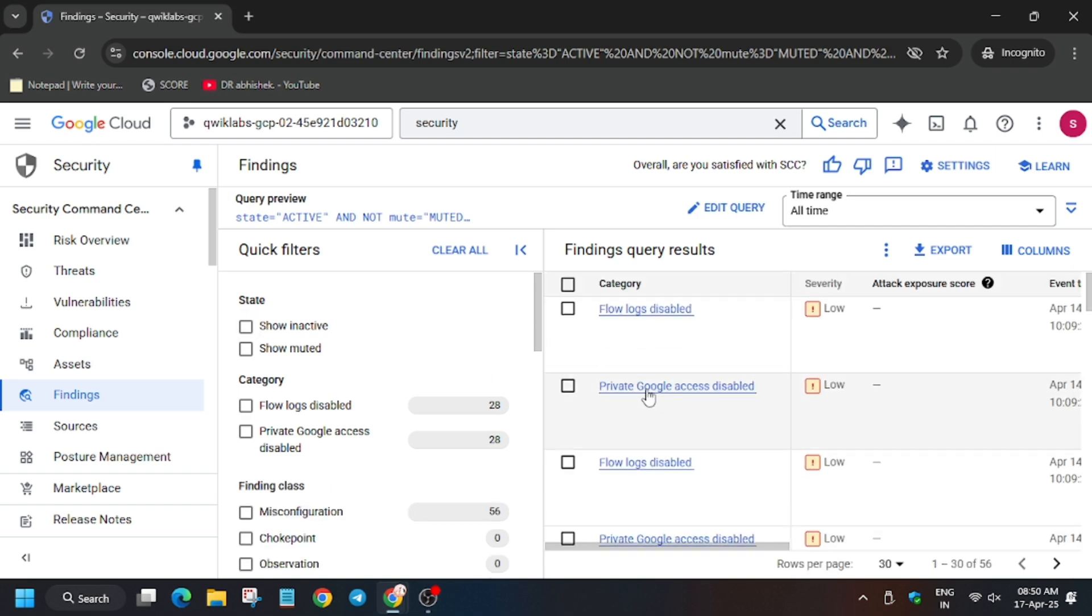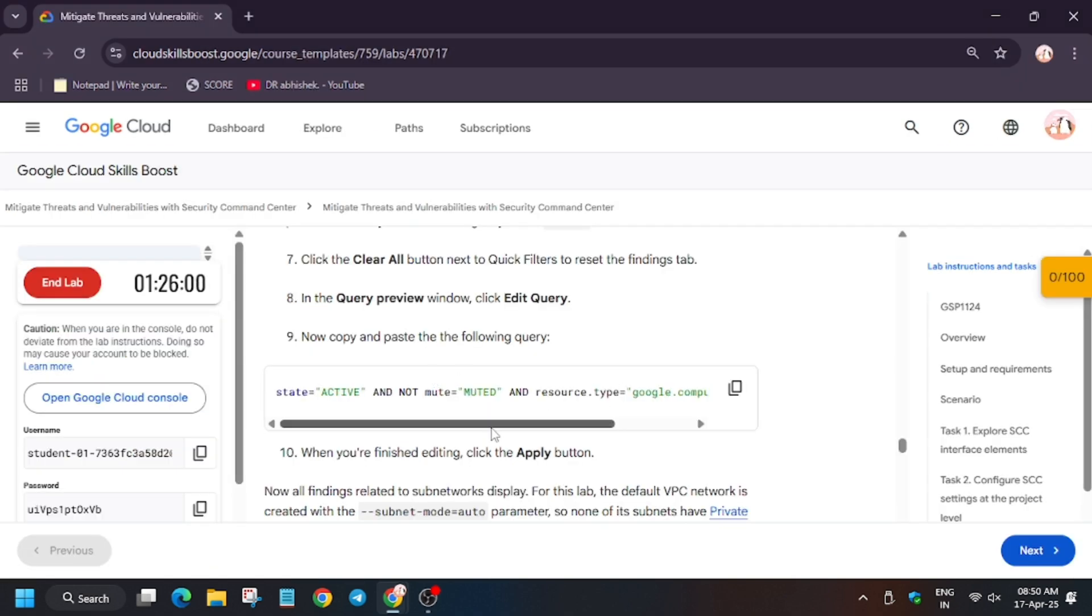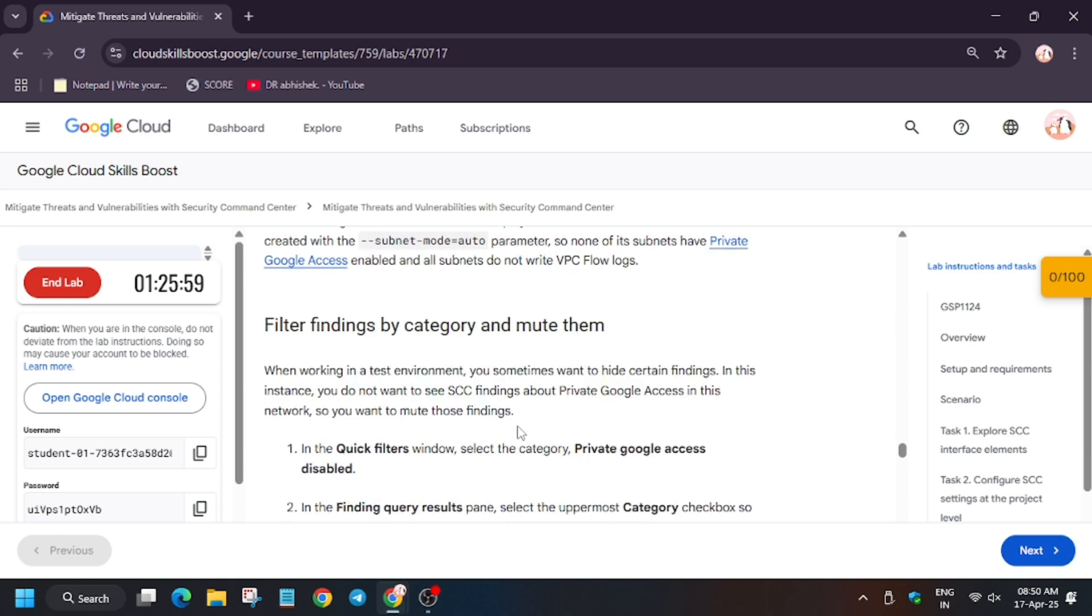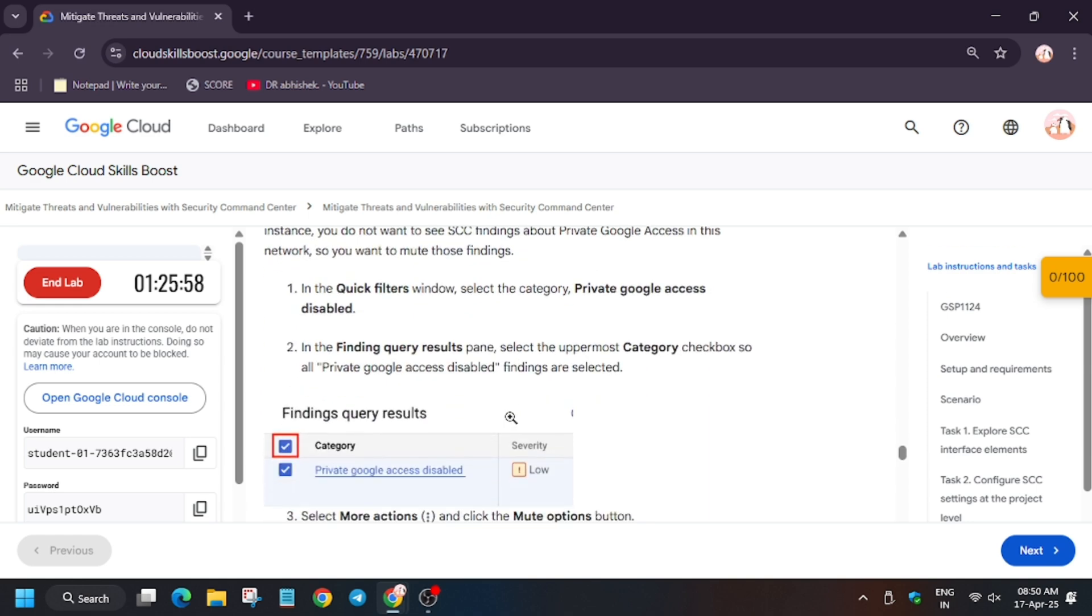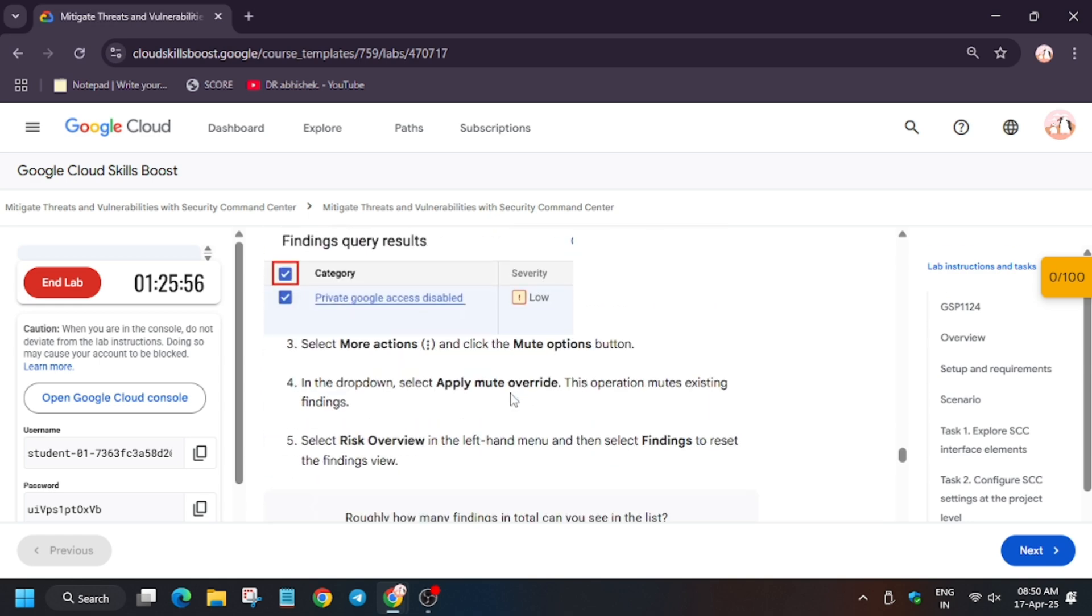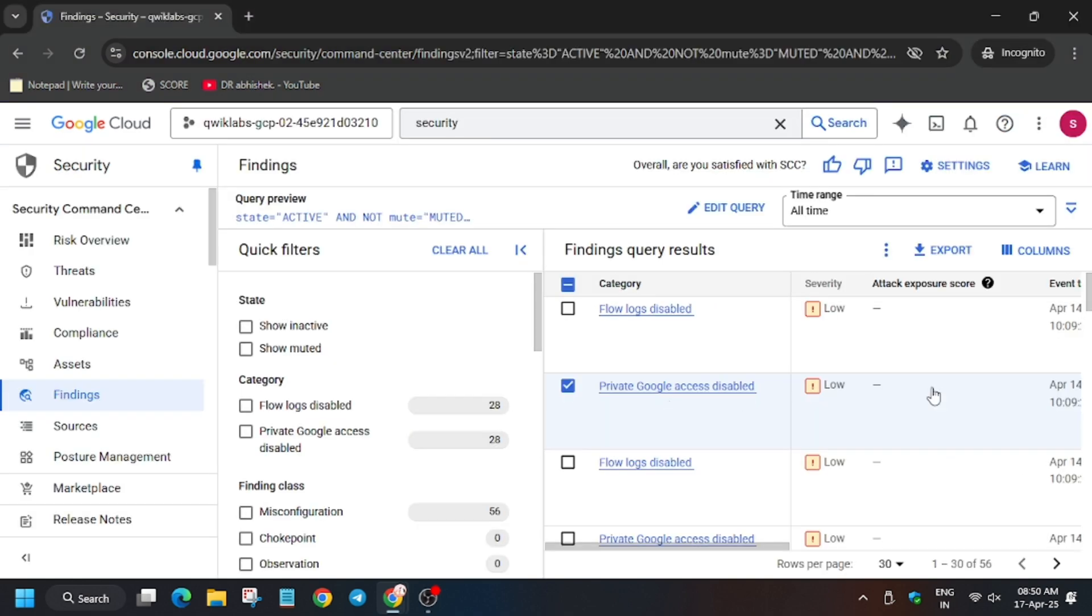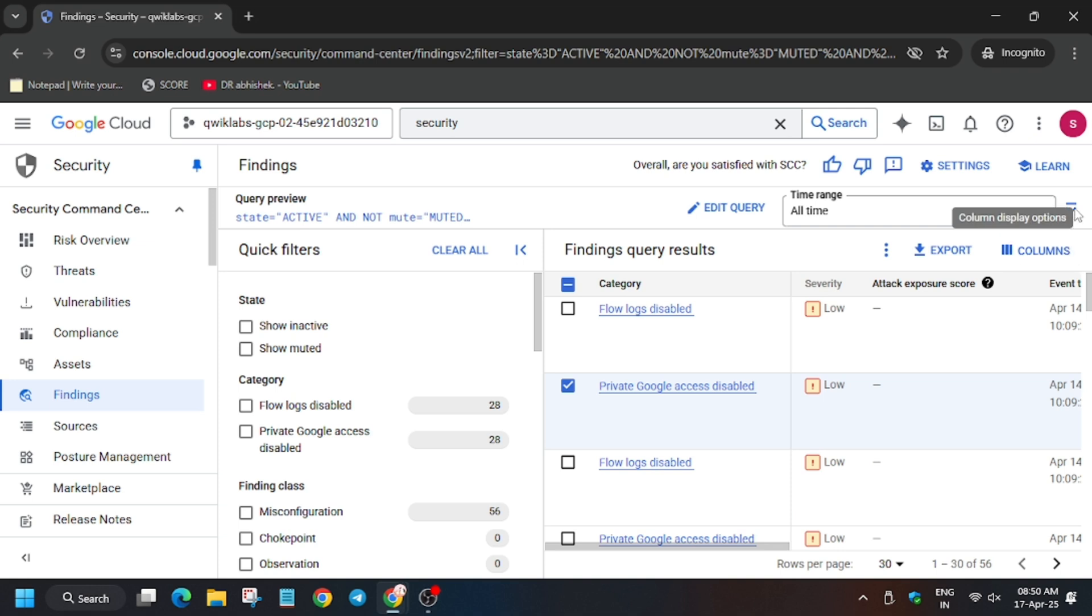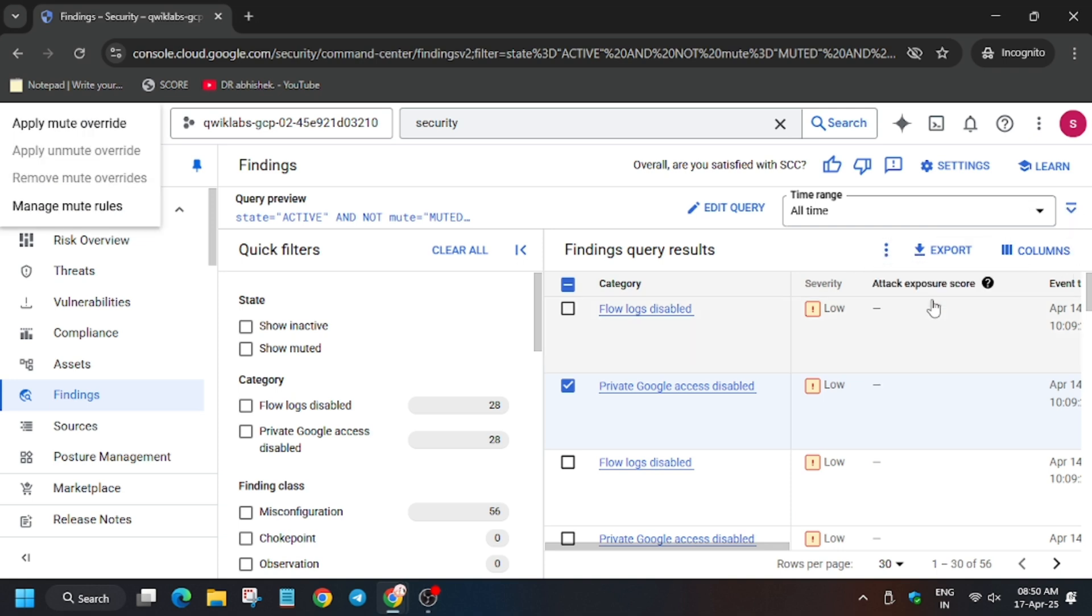Now wait for the update to populate. So as you can see, finally this result has been published. So now we need to click on these. Wait a minute, so now click on three dots, Mute Option.